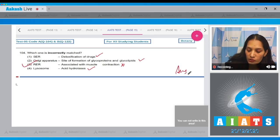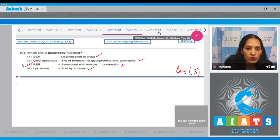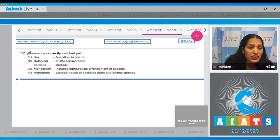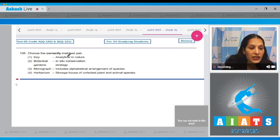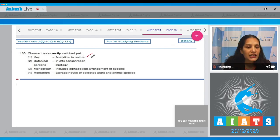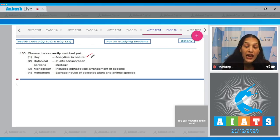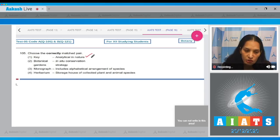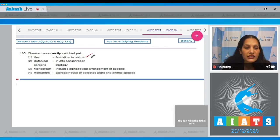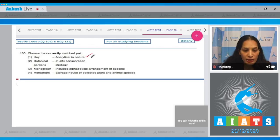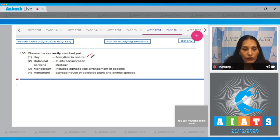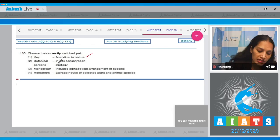Question number 105: Choose the correctly matched pair. Key - analytical in nature. This is very correct. Key is a taxonomical aid that helps in identifying organisms and is analytical in nature. Botanical gardens - in situ conservation strategies. No, botanical gardens are ex-situ conservation strategies, as they conserve biodiversity outside their sites.